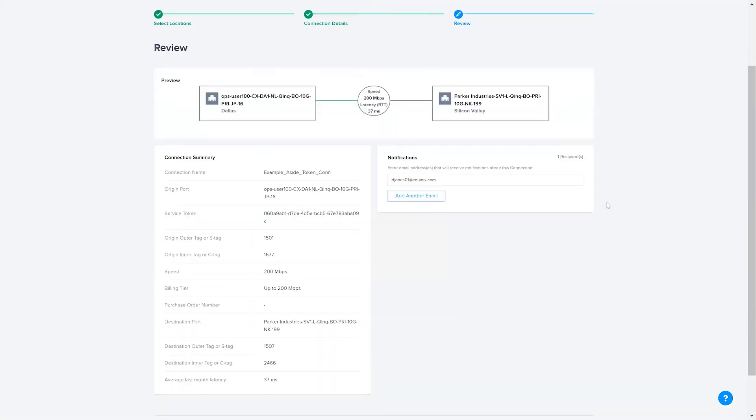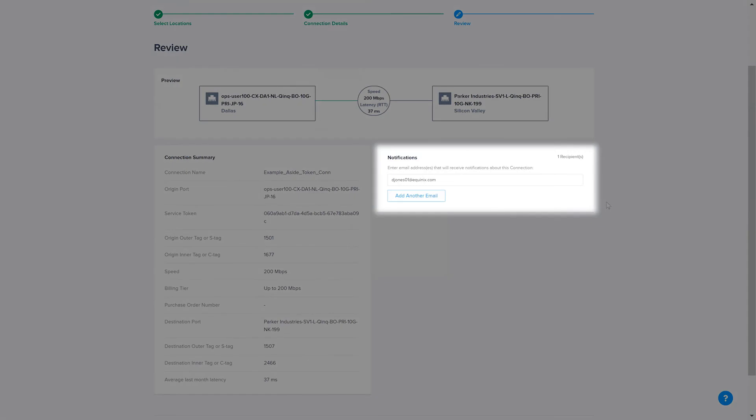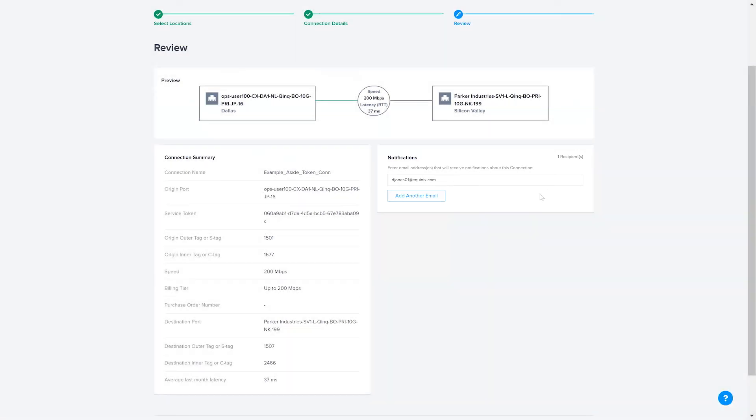Review the details of the connection summary and add any additional email addresses for users to receive notifications about this connection. Click on Submit Order.